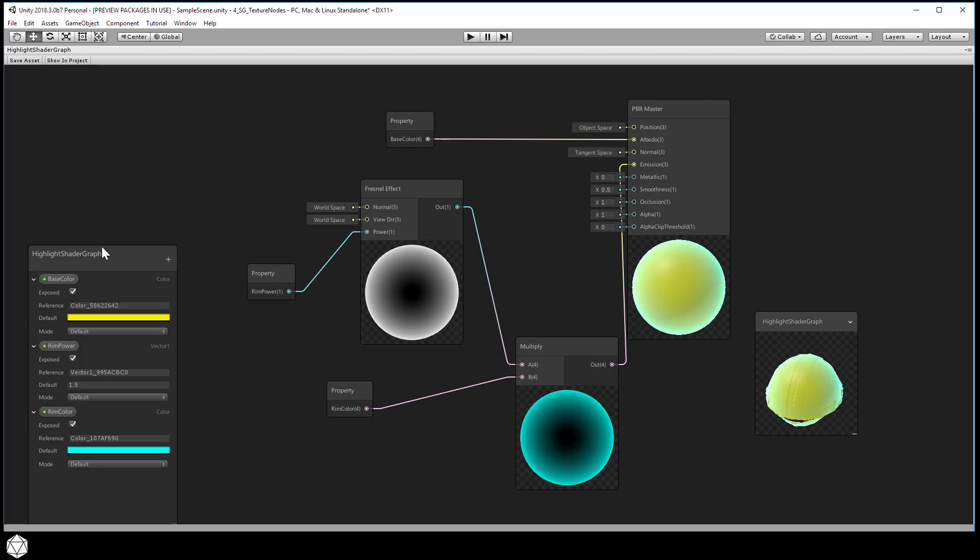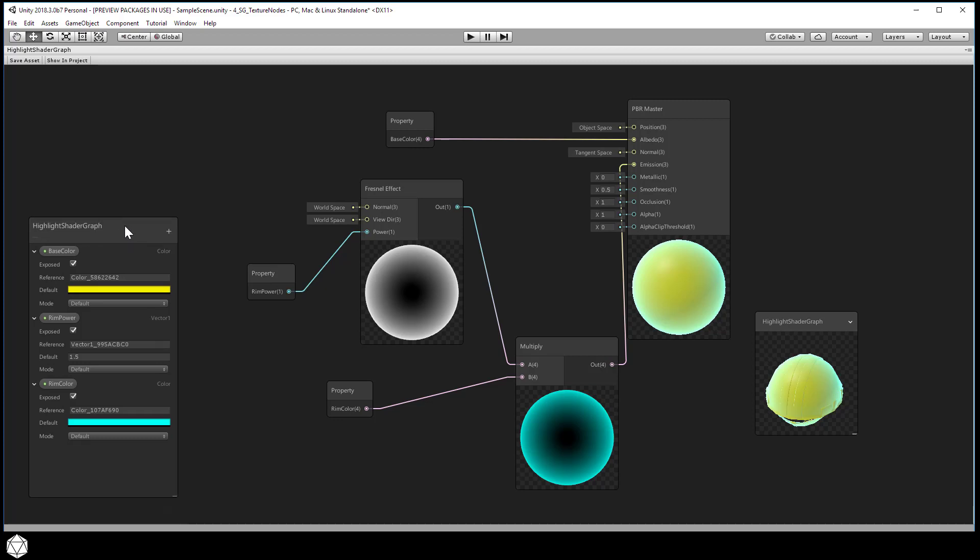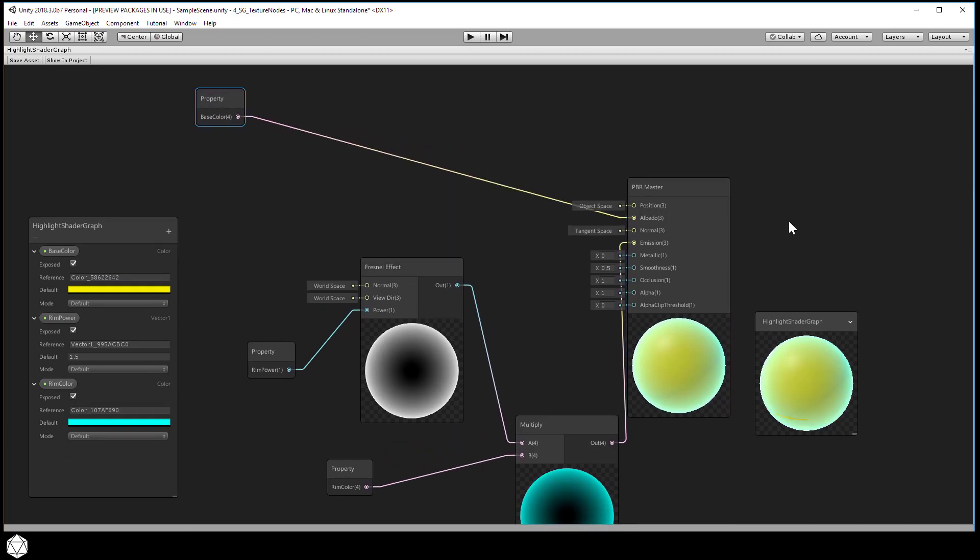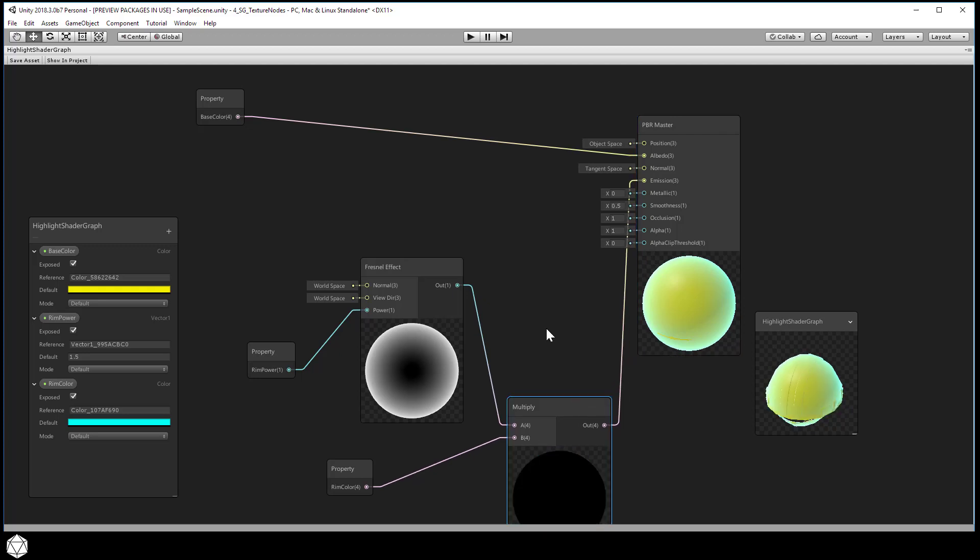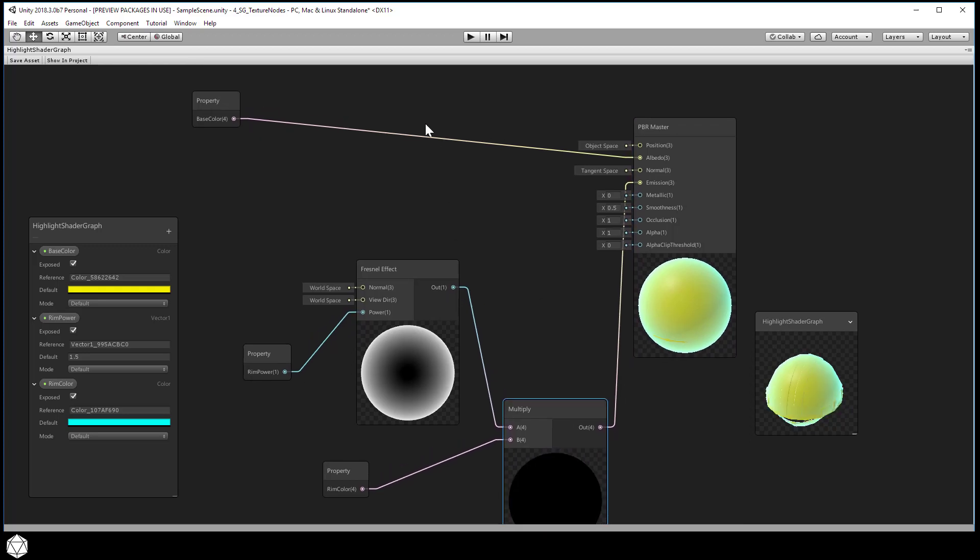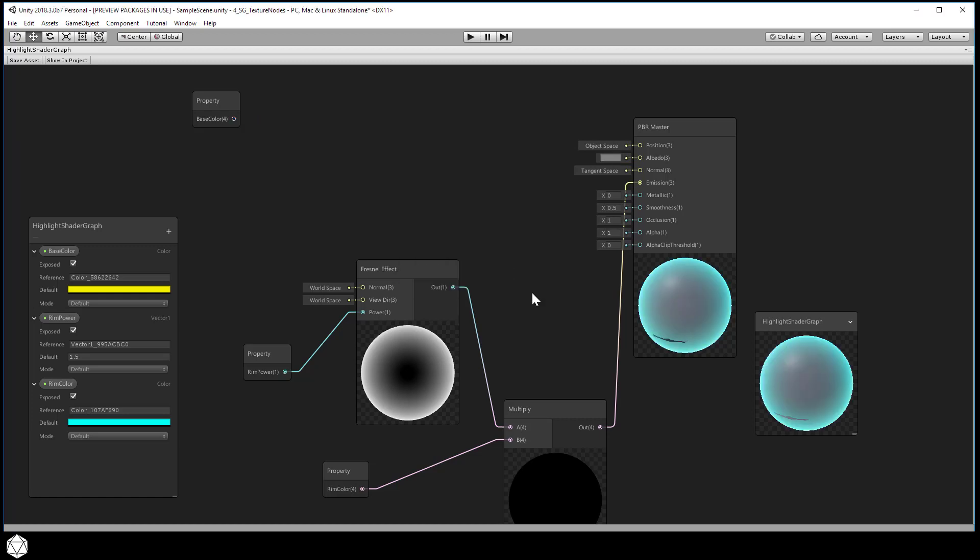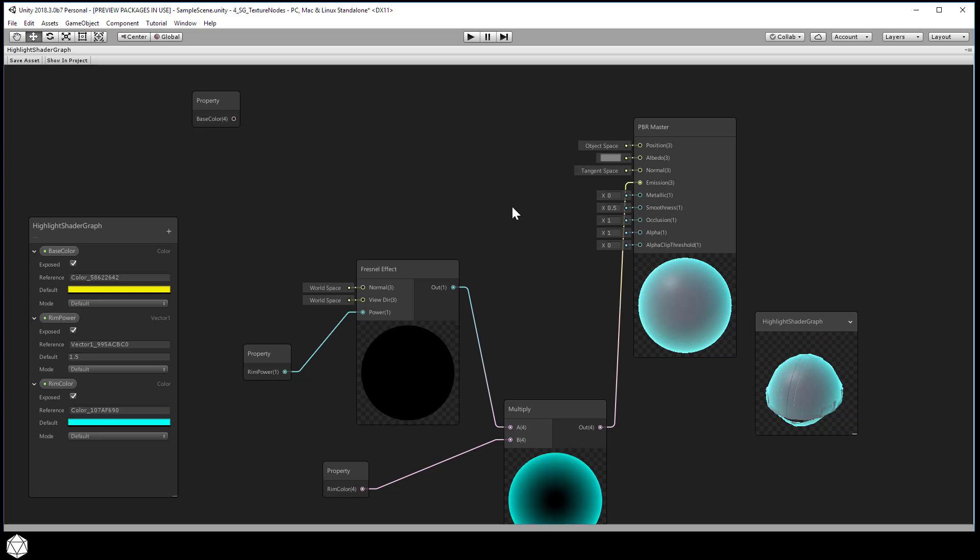Our goal is to replace the base color color node with something that allows the user to give some texture map as an input. First let's break that connection between the base color and the albedo channel. Just select that line and right click, delete. That severs the color node from the output so our base shader immediately turns a default gray. We still have the highlight but the base color is gray.